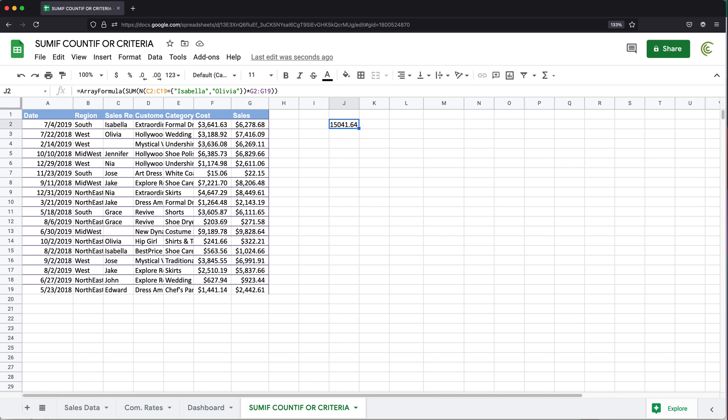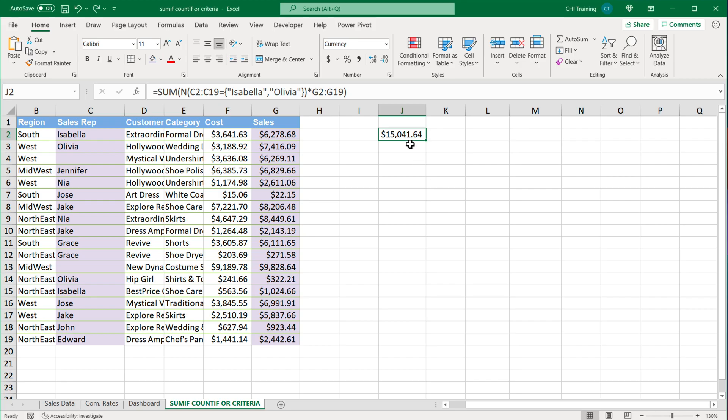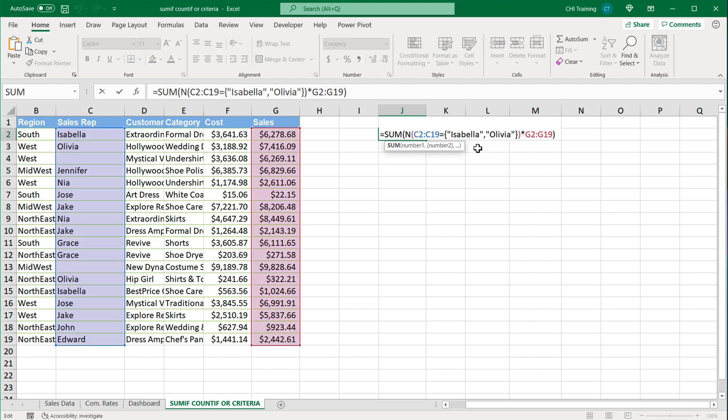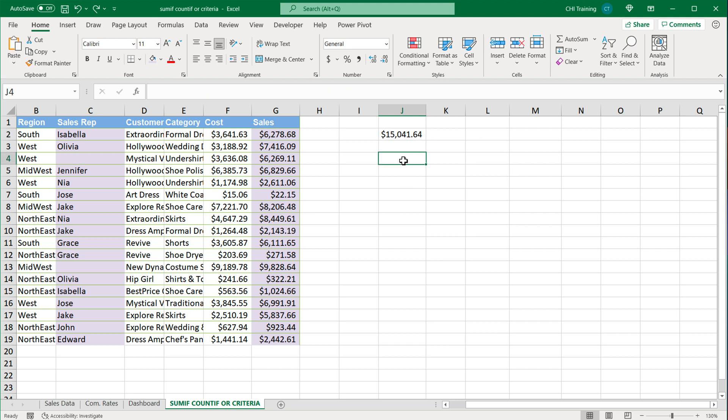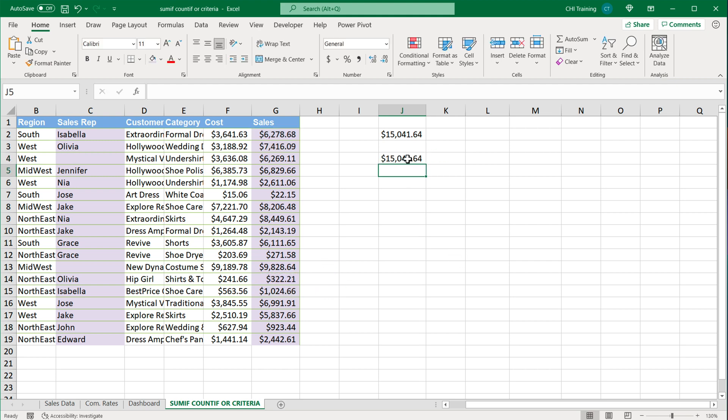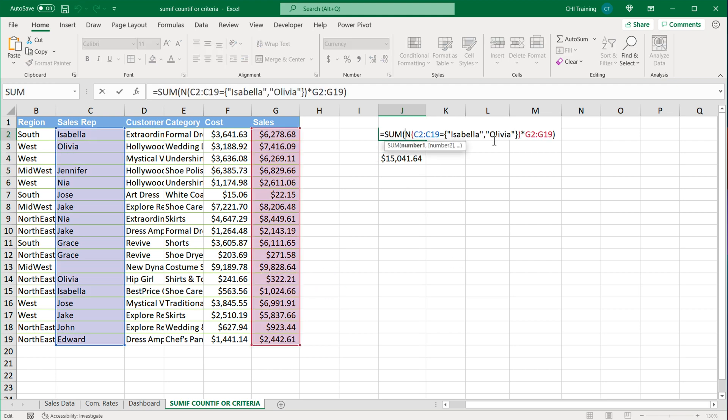See, 15,041 and that should be the same thing here, 15,041. Just to verify that this is actually accurate, let's just do a quick check. This was for Isabella and Olivia so we'll just do this plus this plus this plus this. I think that's it. If I hit Enter, that's our number. That should do it for this video. Thanks for watching, please subscribe, and I'll see you in the next one.